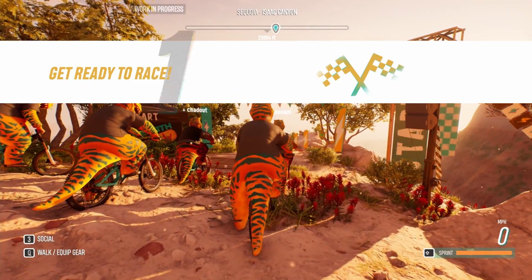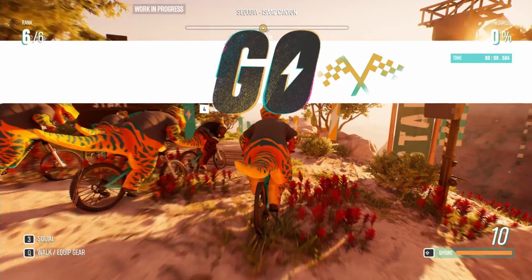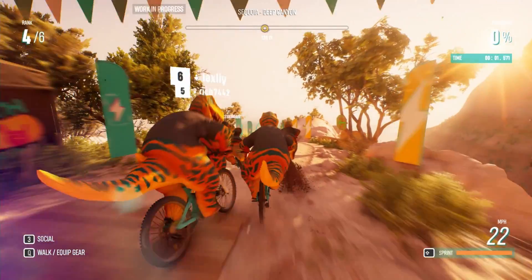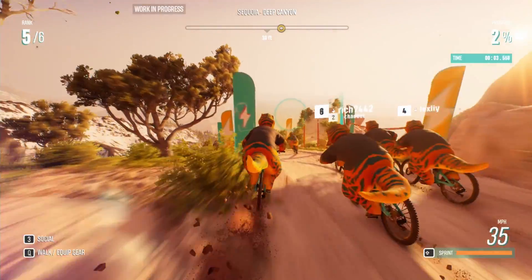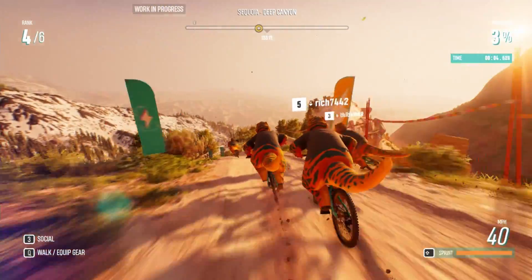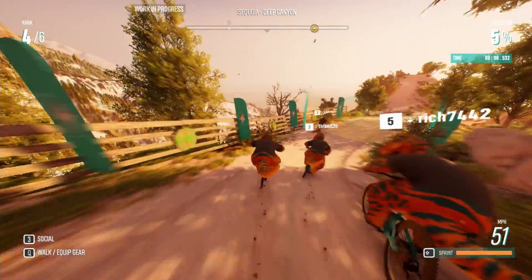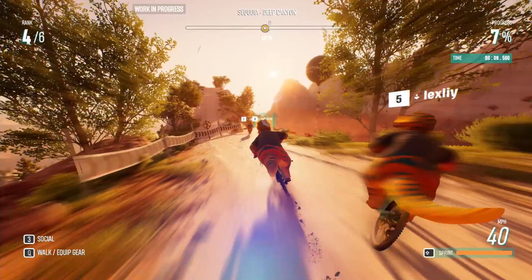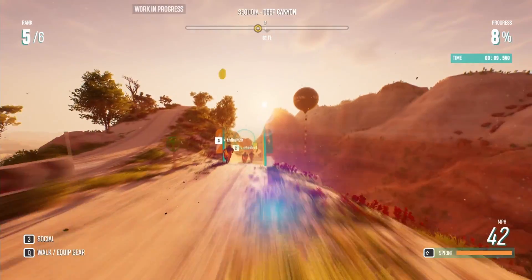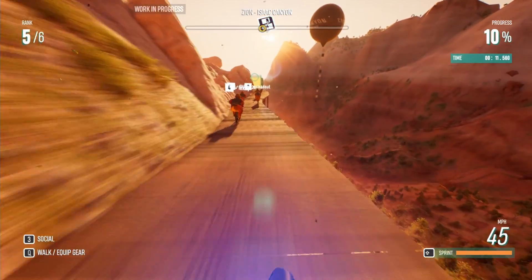This video covers the system requirements for Riders Republic, including minimum and recommended specs for different resolutions at low and high settings, the download size, and the start and end dates for the trial week.